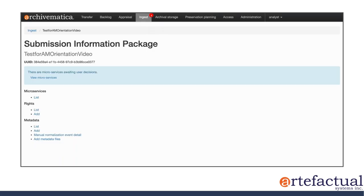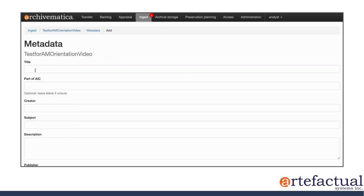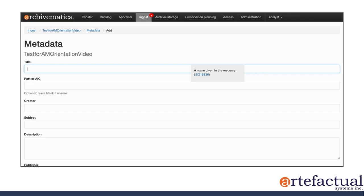So to add that metadata at the AIP level, you'll click on add. And this will give you through the user interface access to the fifteen Dublin Core descriptive metadata fields.